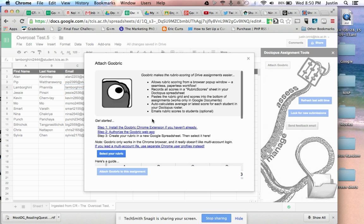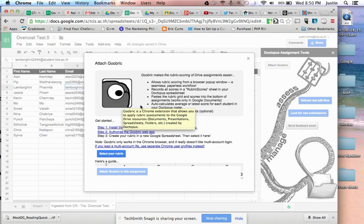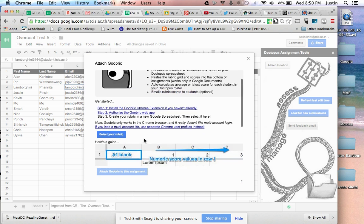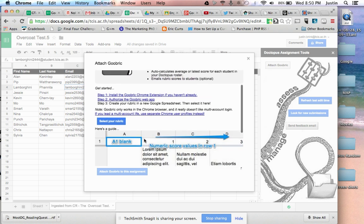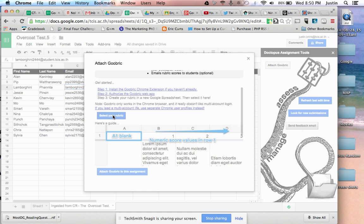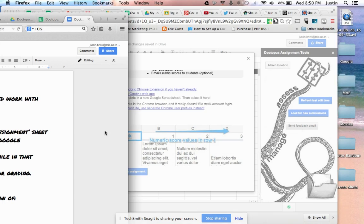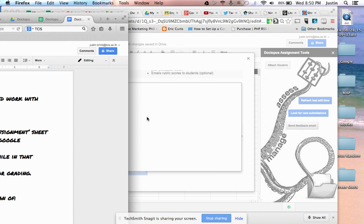If you haven't created a rubric with Goobric before, there are a few videos out there that are really helpful. It's a simple process. I'm going to go ahead and select it from my Drive and let it work here for a little bit.